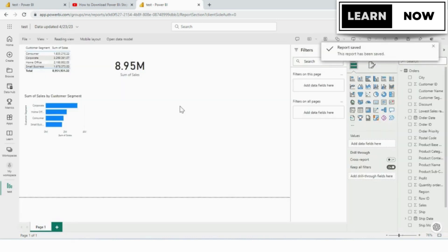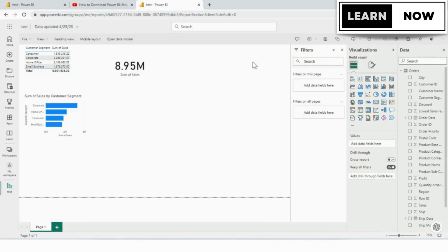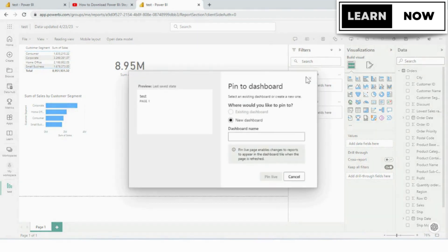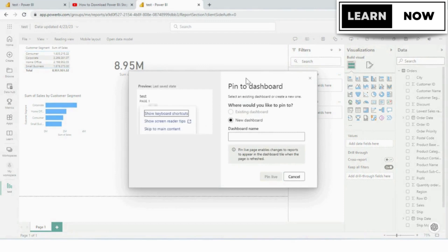Now we're ready to create a dashboard by pinning this report to it. On the task pin, going across the top of your screen, you'll notice there's an icon that says pin to a dashboard. We're going to go ahead and click that icon and it opens the pin to the dashboard box.